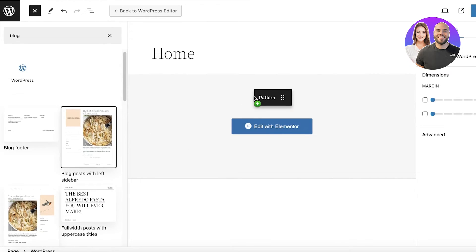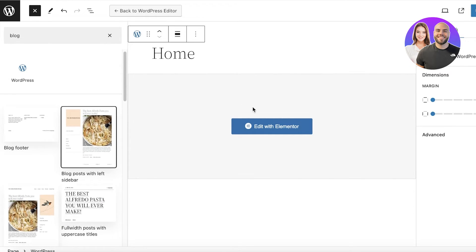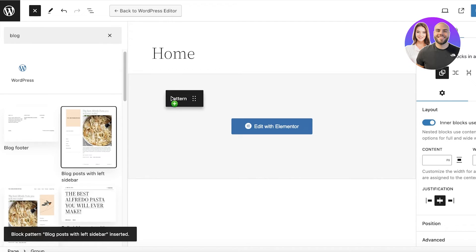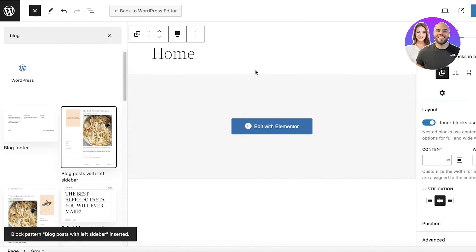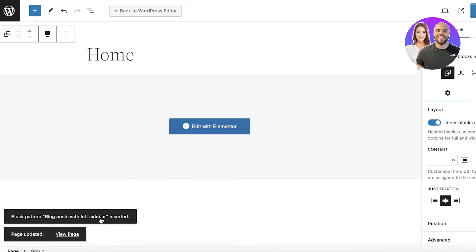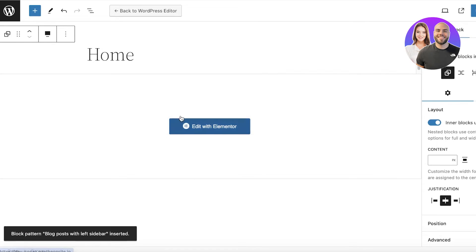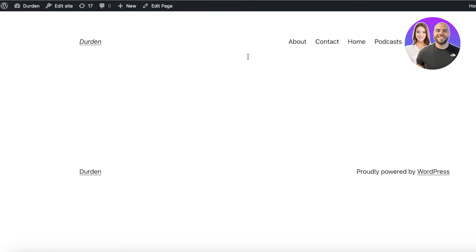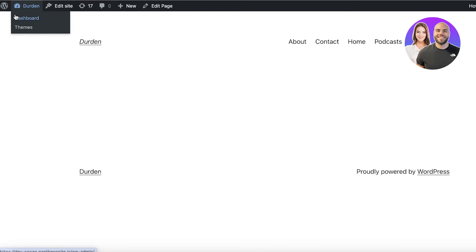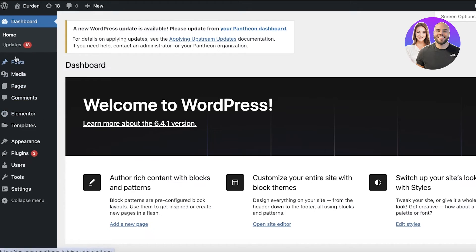I'll just take this blog layout and it has been inserted on the page. Then I'll click on Update, and now I can click on View Page to see whether our content has been inserted. It might take a couple of seconds for this to be completely synced up.